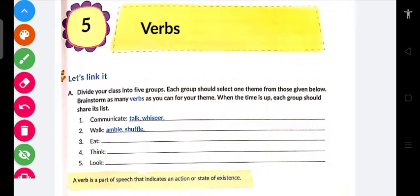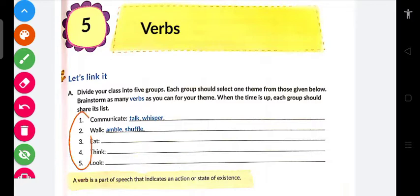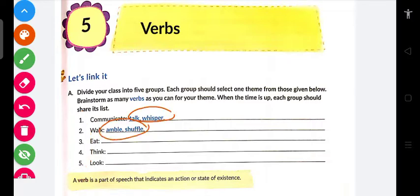Look at these verbs — look, see, watch. Halaki subka alag usage hai lekin matlab karta hai dekhna. So 'look' ka matlab dekhna, 'see' ka matlab dekhna, 'watch' ka matlab dekhna. Isi tarah aapko in five words ka synonym likhna hai. Minimum do likho, zyada likh sakte ho — teen, chaar, paanch jitne aapke mann mein aayein.